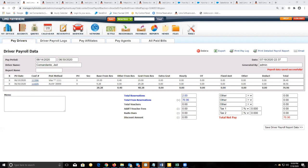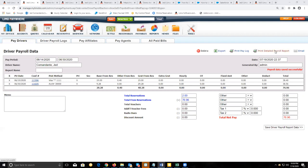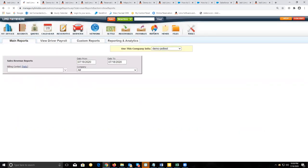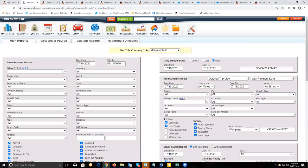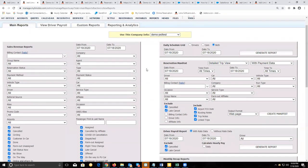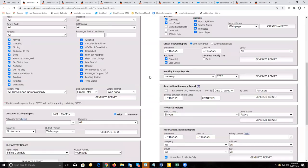You can also create a payroll report to print out or send to your driver. For reports generally, you want to go to reports to create them. Under reports, there are two types of main reports you can create, and on the main reports tab you have all these options for different reports.